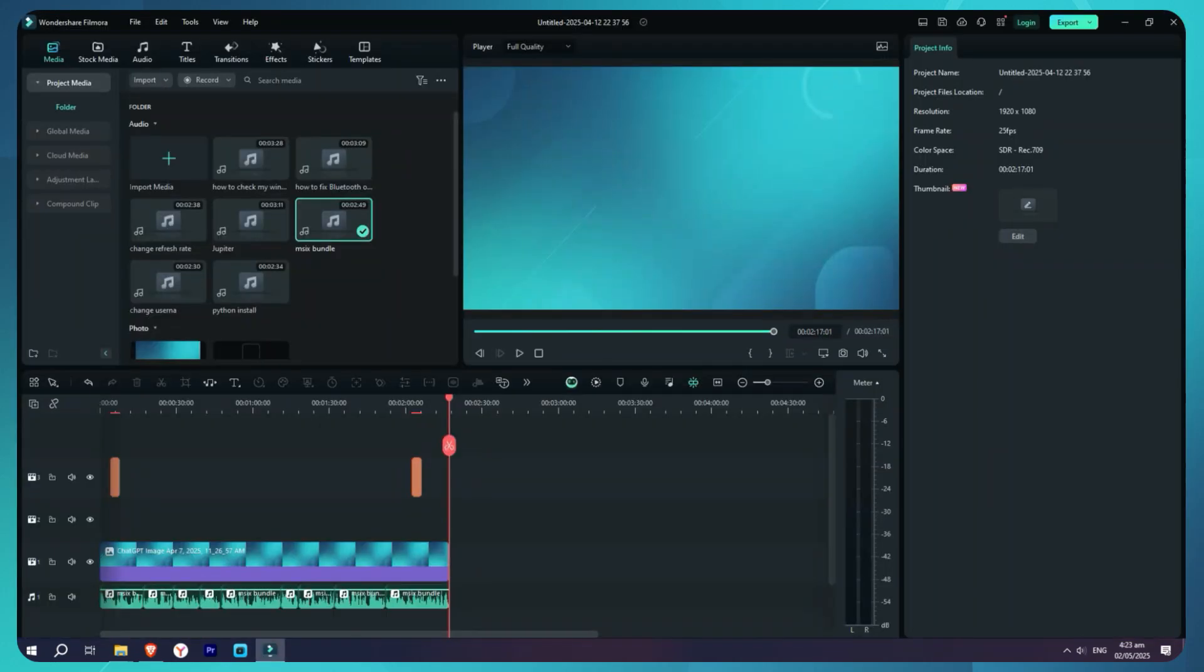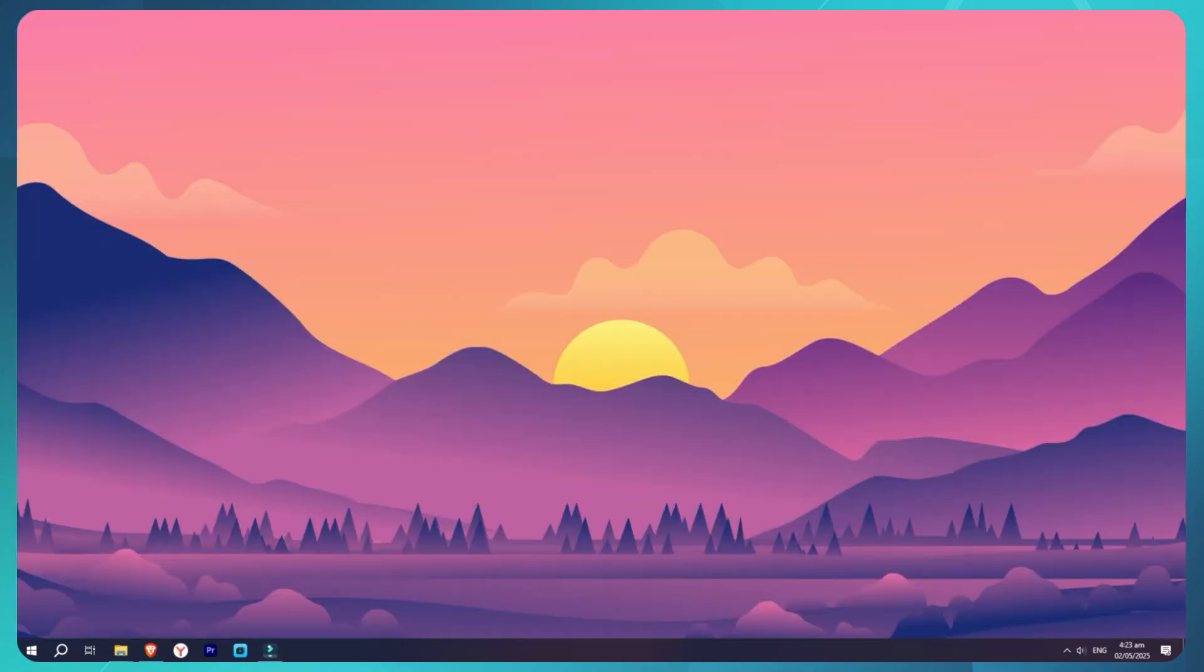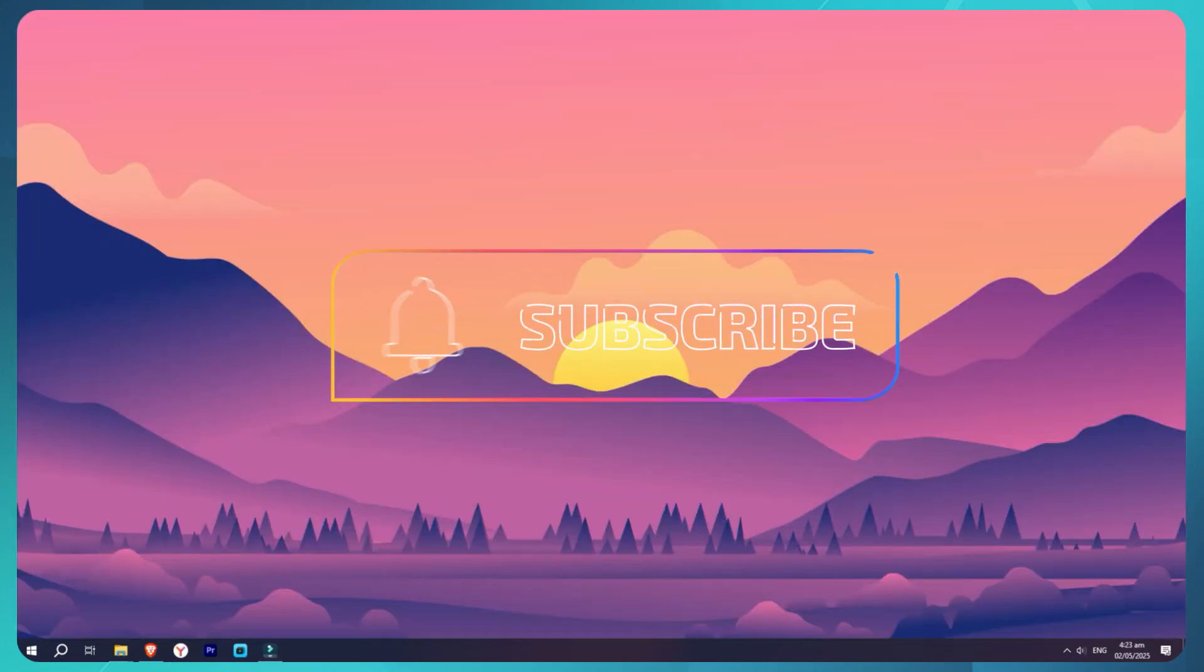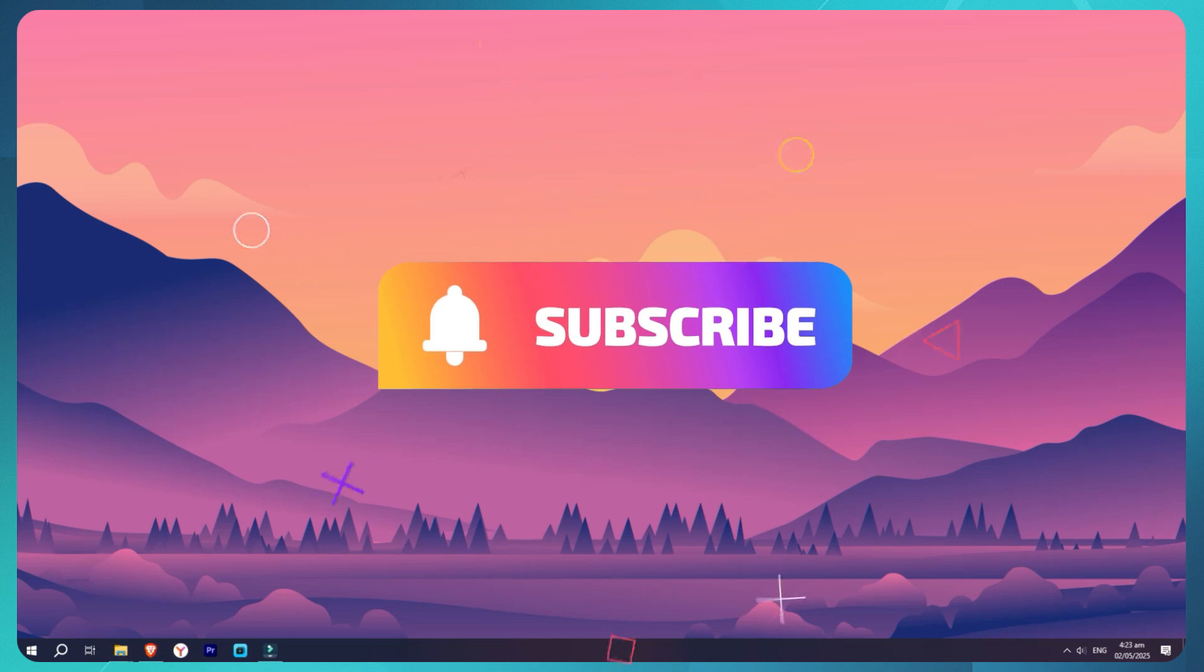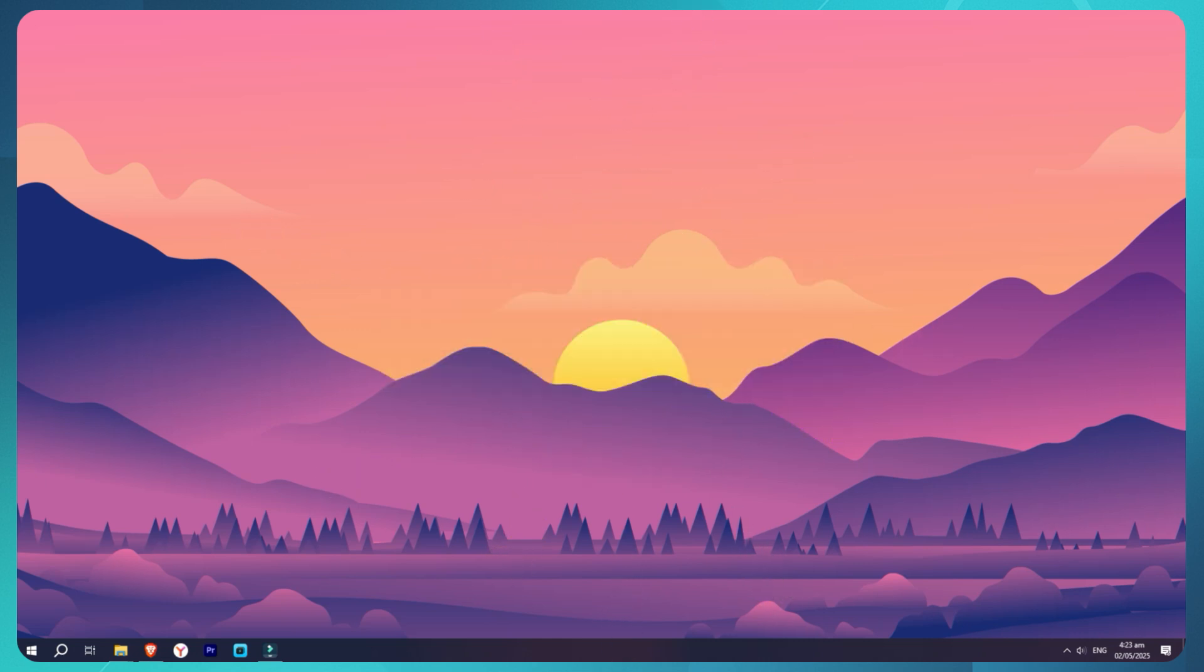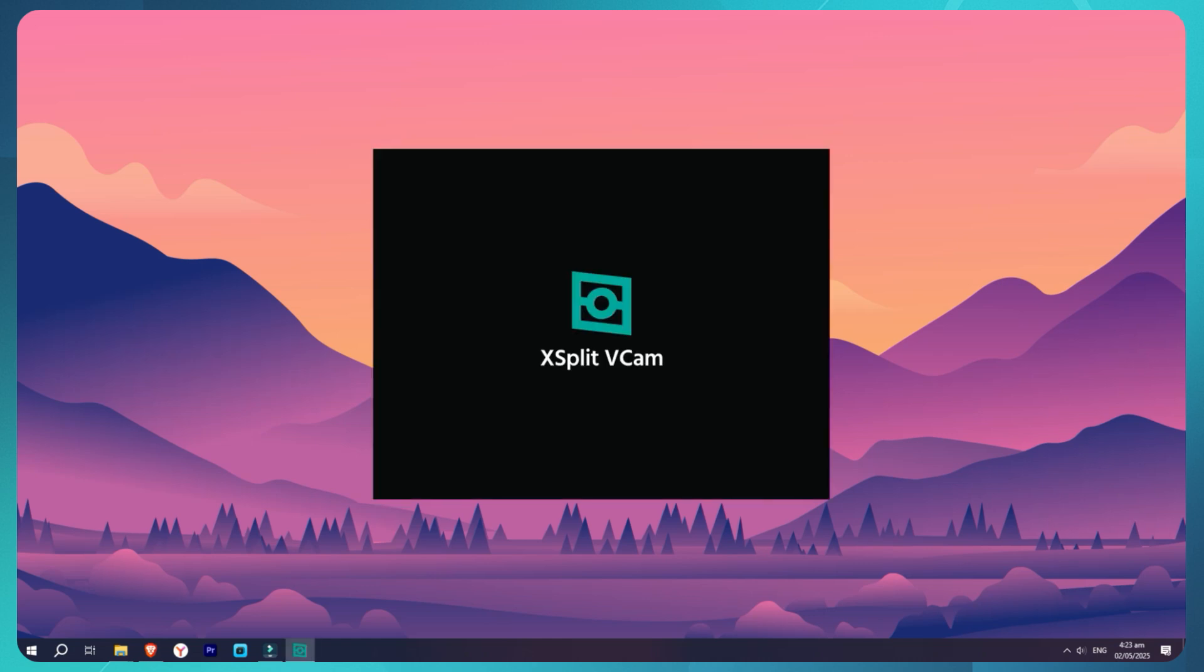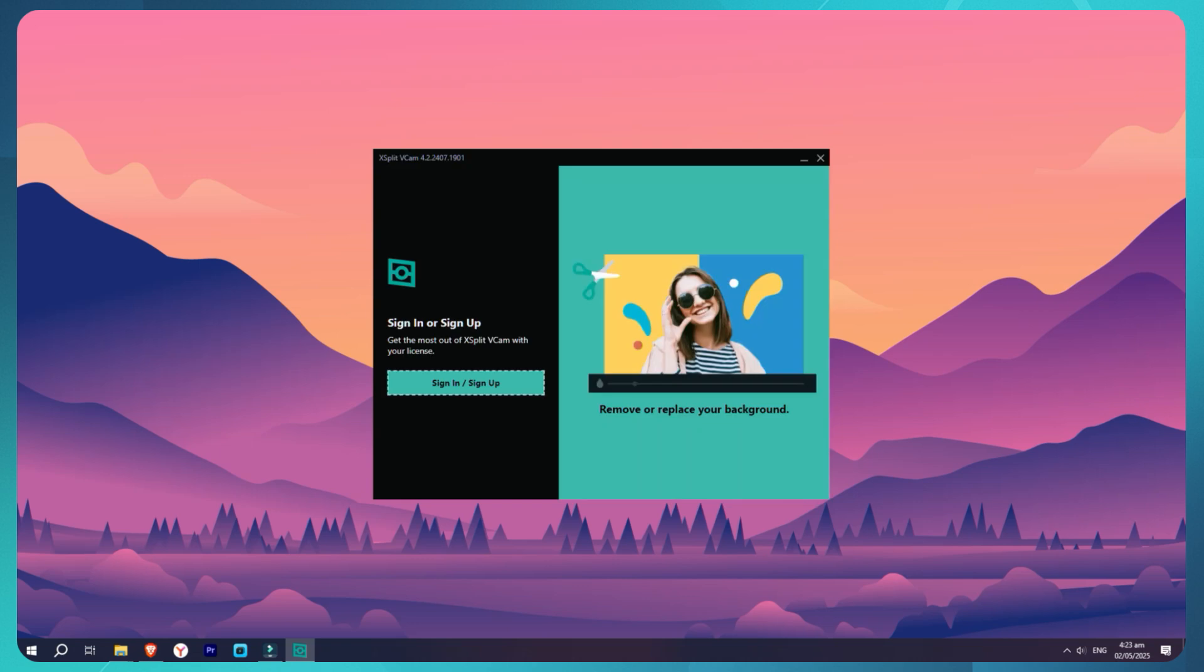So you've downloaded this thing called an MSIX bundle - maybe it's a new app, a tool from GitHub, or something your friend just shared - and now you're stuck. You double-click it and nothing happens, no installer pops up. When you Google it, you get flooded with techie articles and commands that make zero sense.